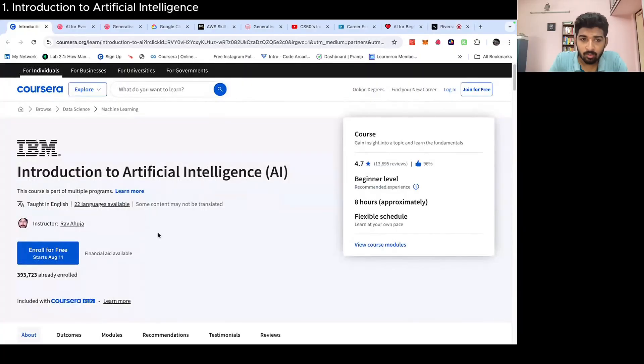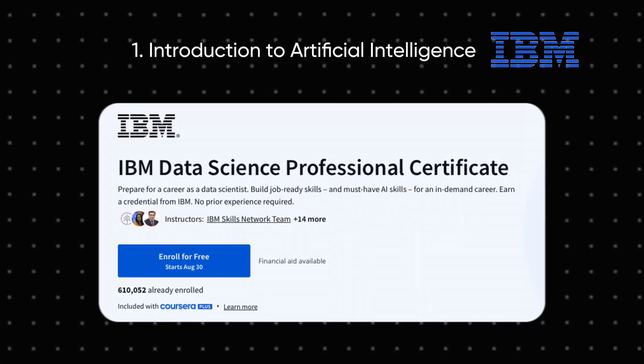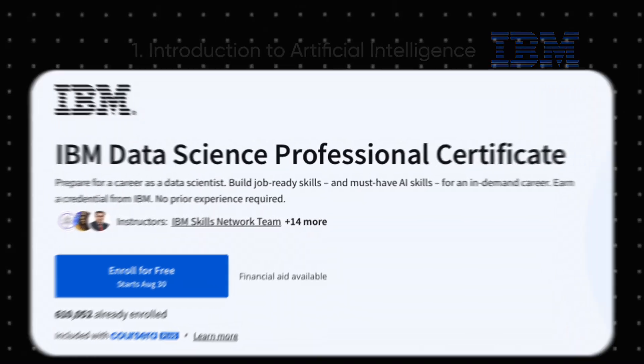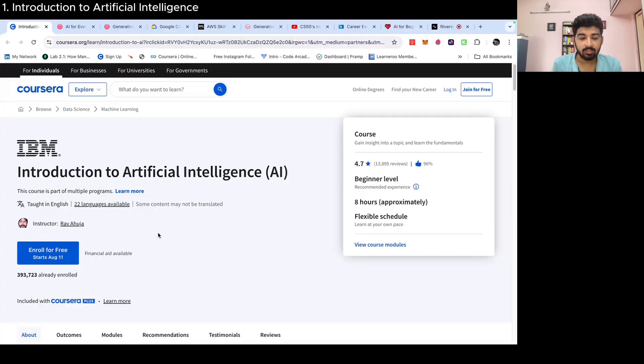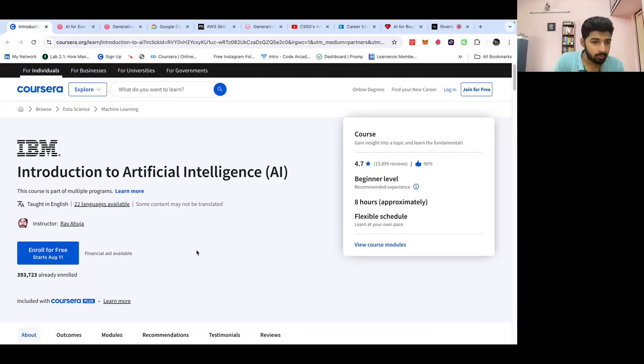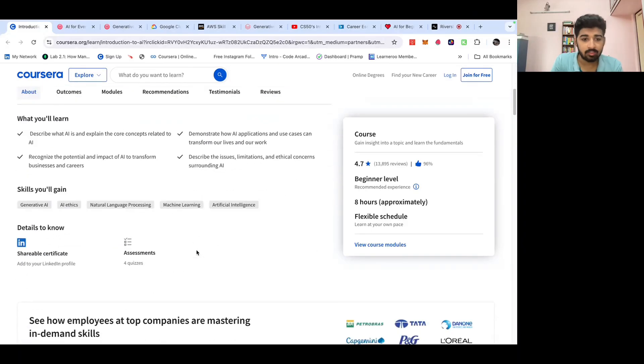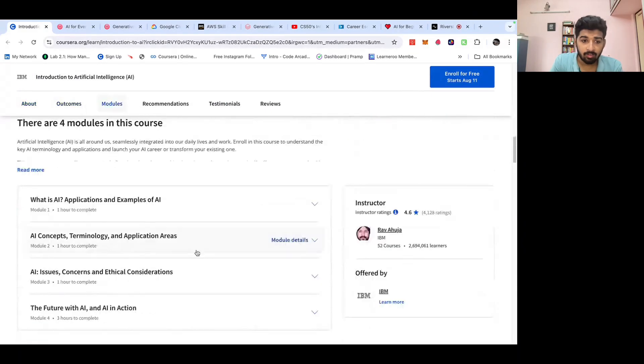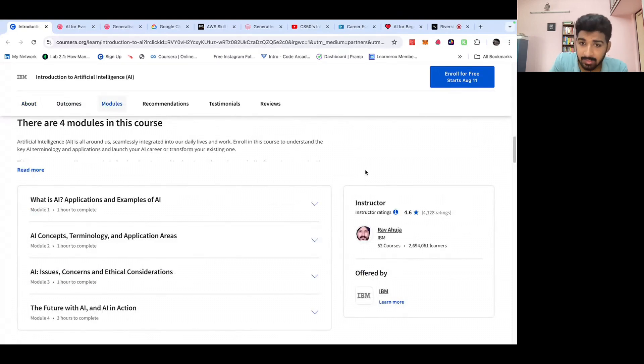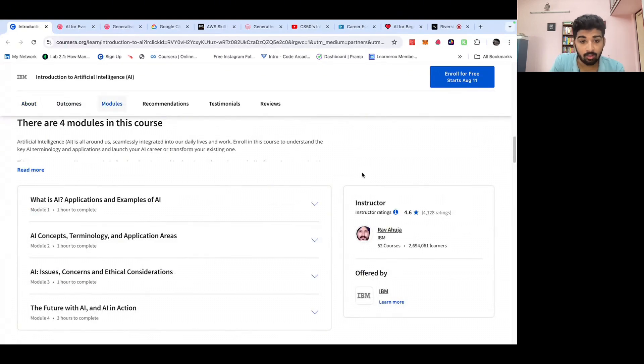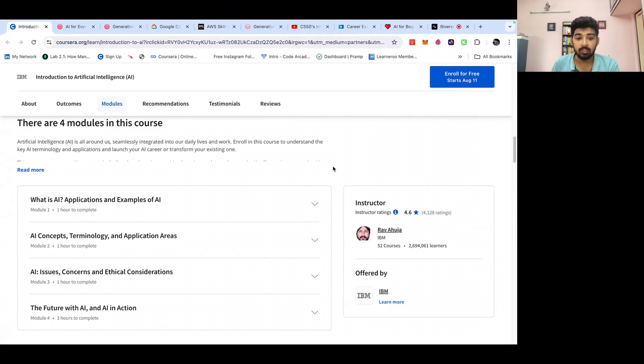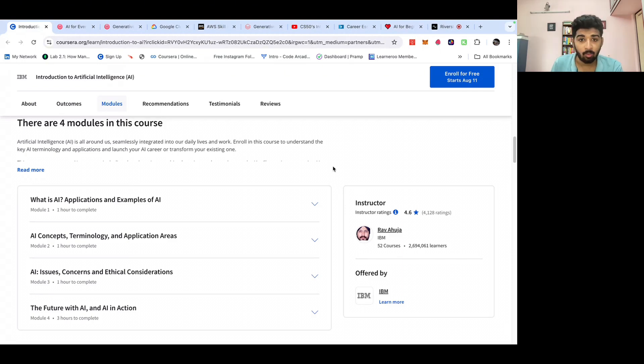The first course in the list is Introduction to Artificial Intelligence by IBM. By the way, all these courses are free and you can find the links attached in the description. This course covers the basics: What is AI? What are its applications and examples? What are the concepts? What are the concerns and considerations we should keep in mind while building AI products? How is the future of AI and how we can see AI in action?